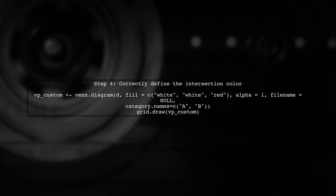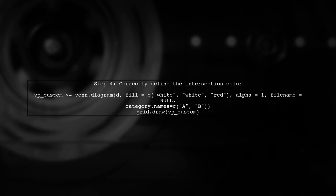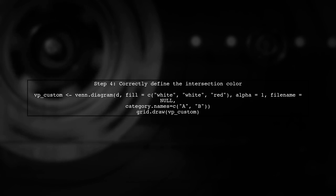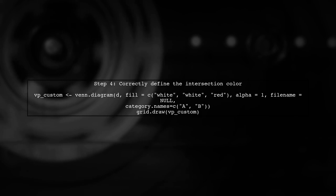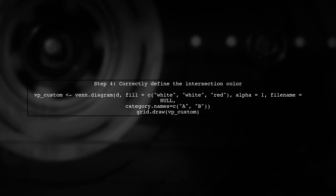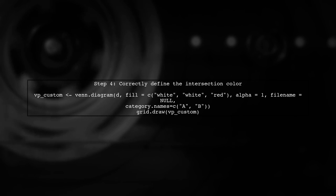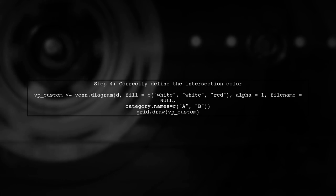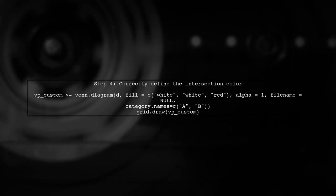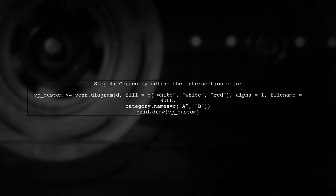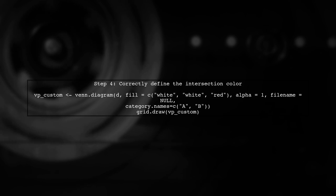To achieve the desired effect, we will use the fill argument to specify three colors, one for each set, and one for the intersection. This way, we can ensure that only the intersection is red.